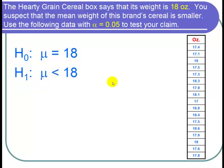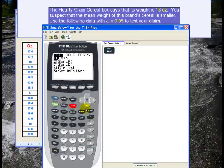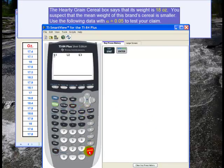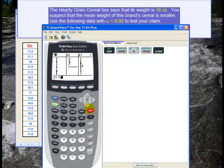Now let's go to the calculator and put in the data. To put in the data I press STAT and then enter for edit. Let's clear L1. So I go up to L1, hit enter, and then clear, and then enter. And now I type in the data.